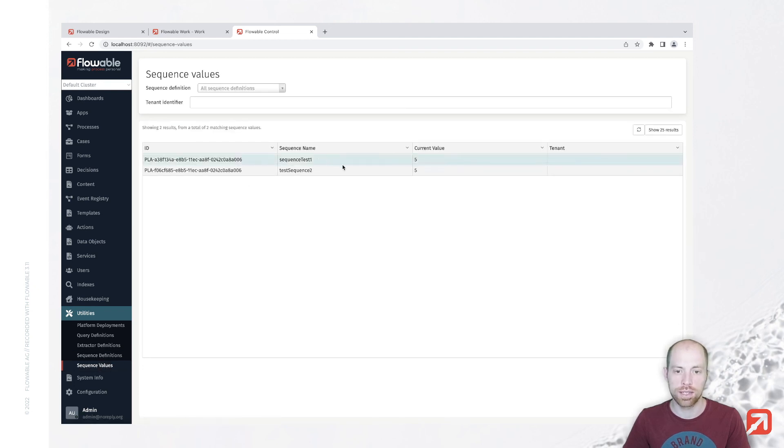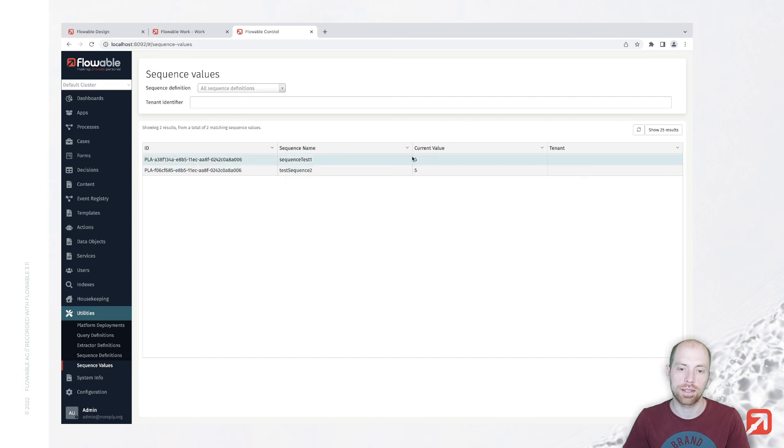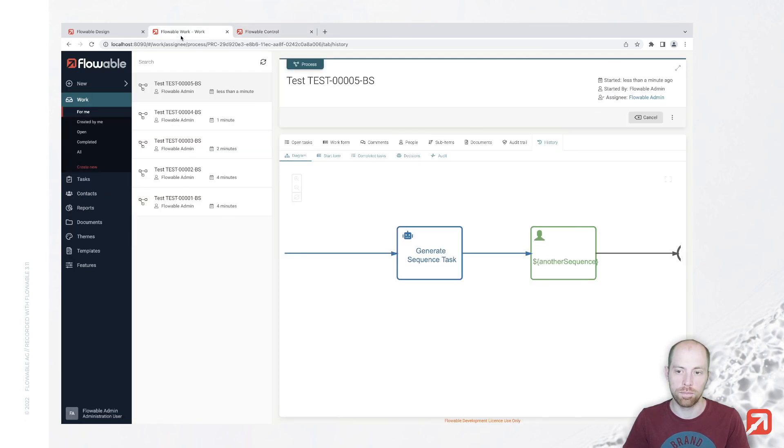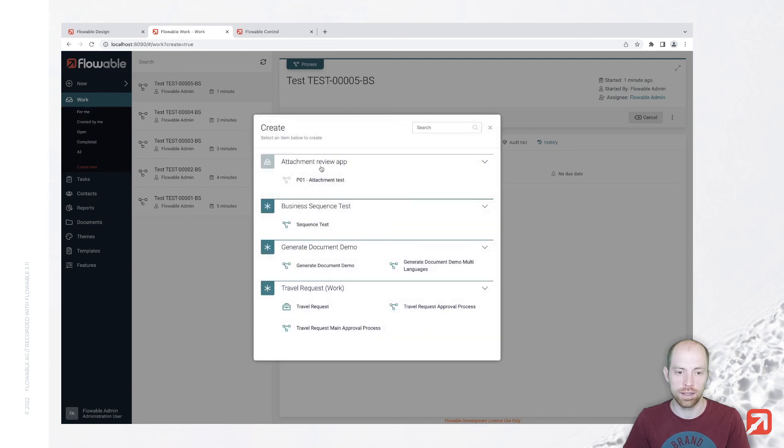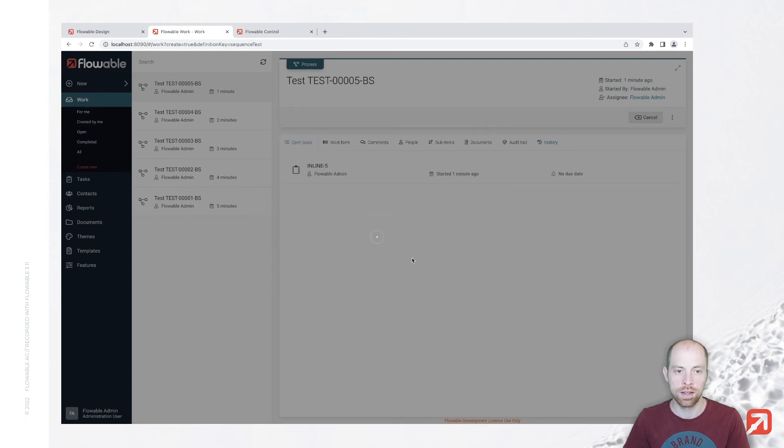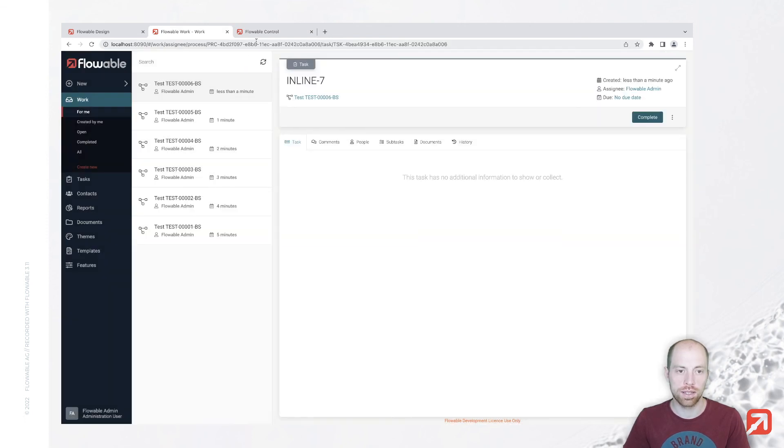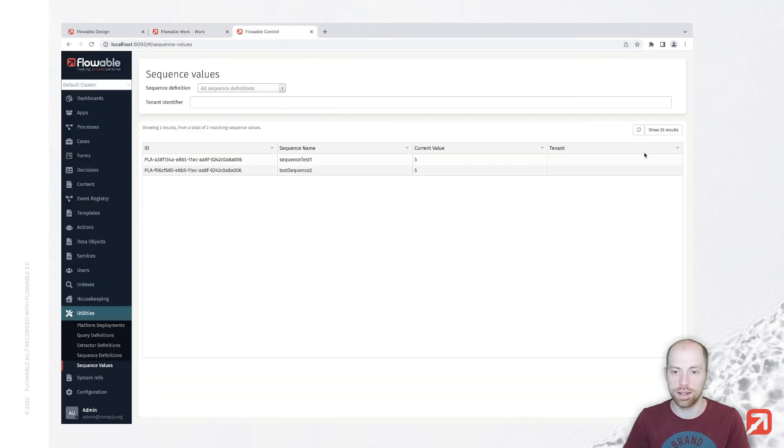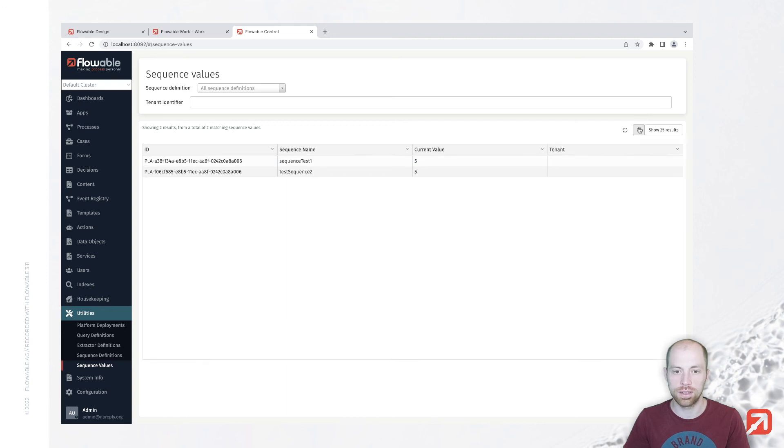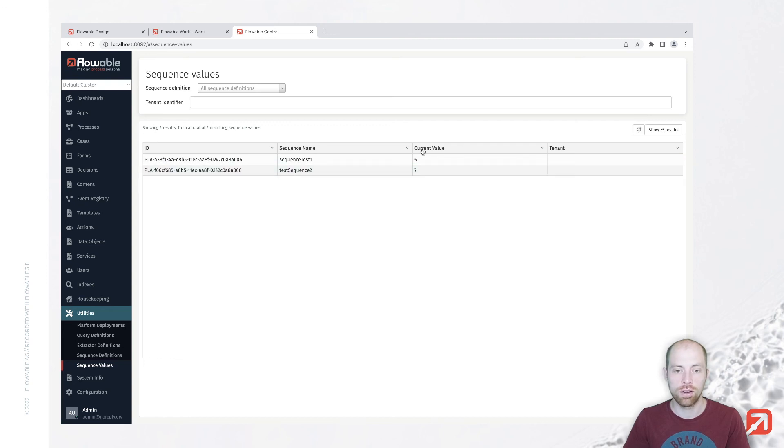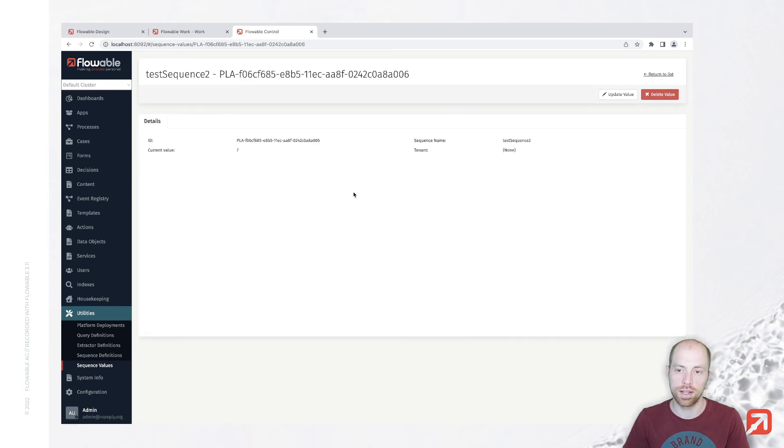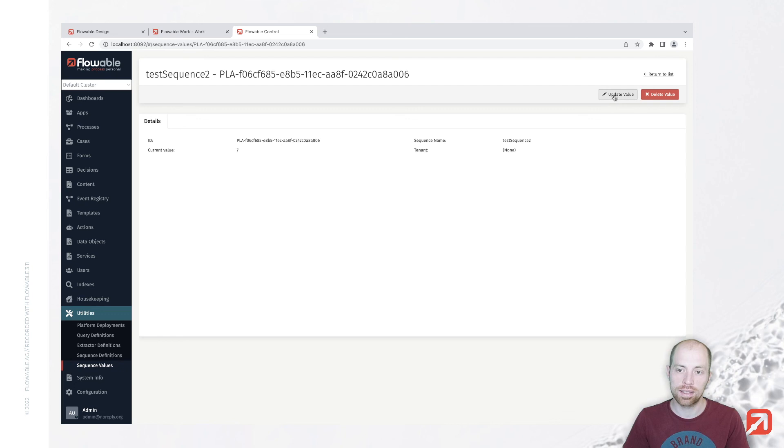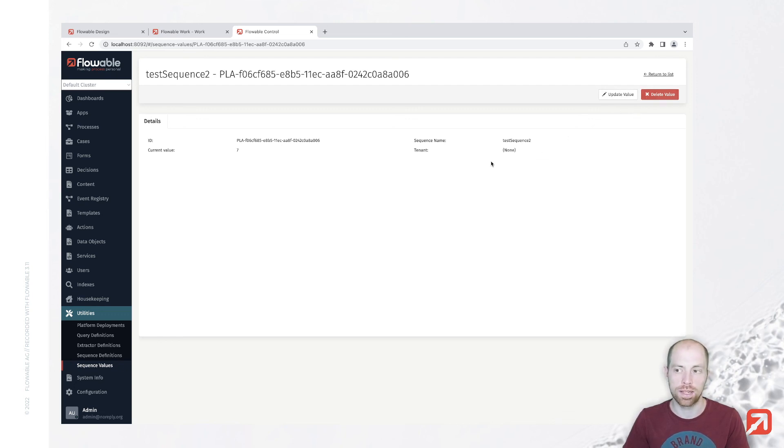For the sequence values, you see basically here the current values. Once I now go ahead and create a new sequence test, we should see that rather than having five in here, we now have six and seven in here, just because the sequence two increments basically faster. We can, if we want to, update the value or delete the value so that it will start from the beginning.